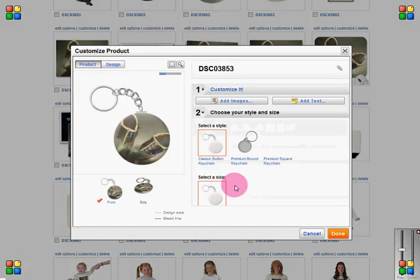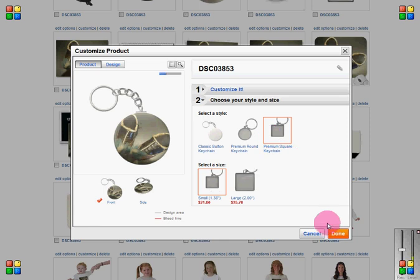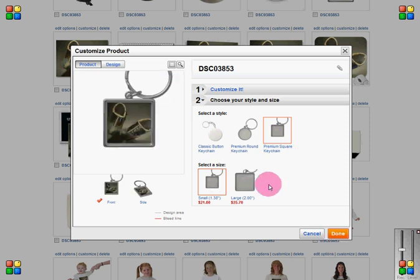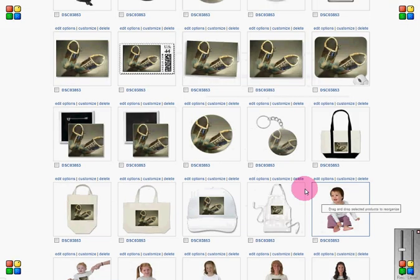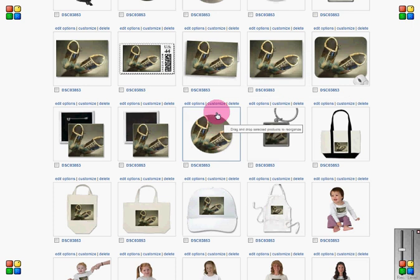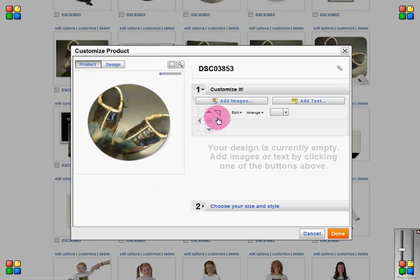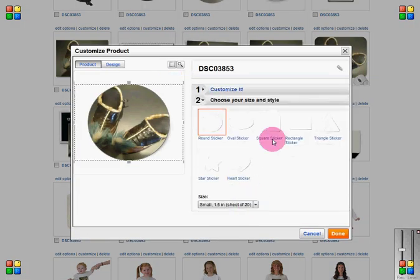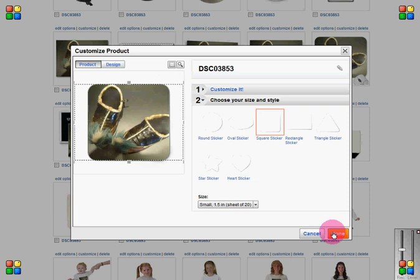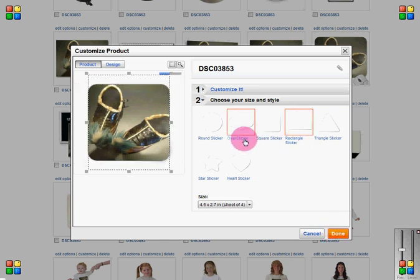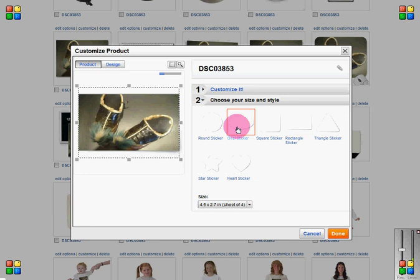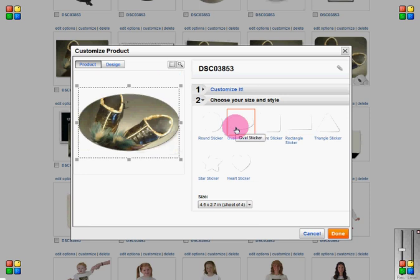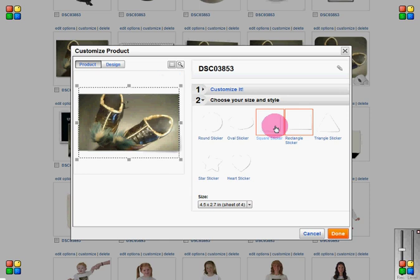Changing the key ring to the square key ring does make it more expensive because that becomes a premium item as opposed to a standard item. However, in this case I do want to do that. With stickers you get a little more leeway because there are more shapes available. I think I like that shape the best.